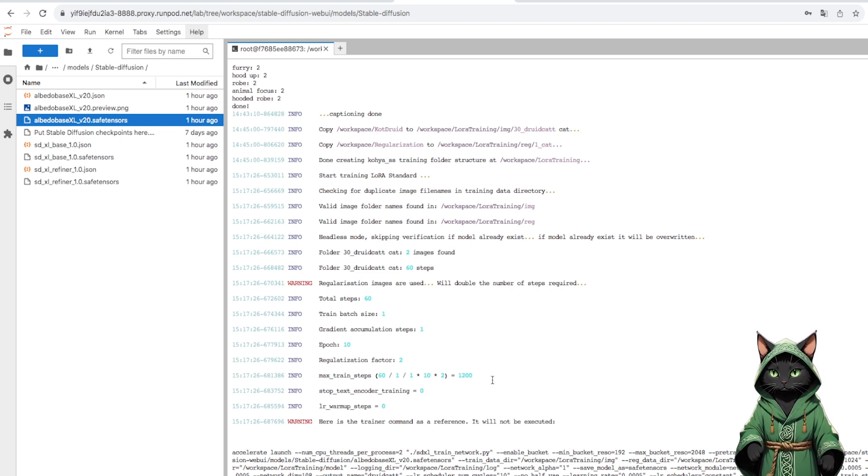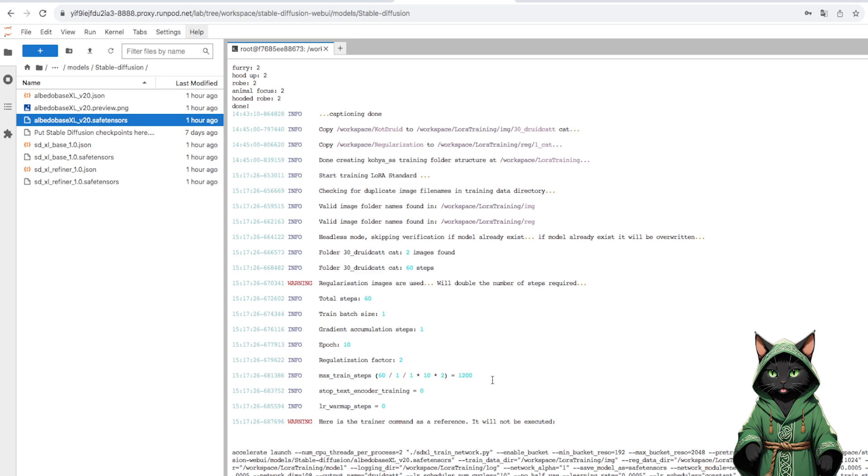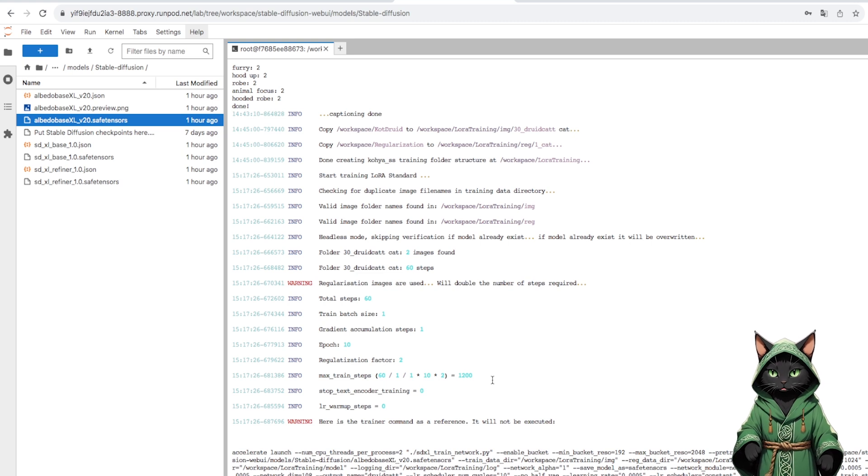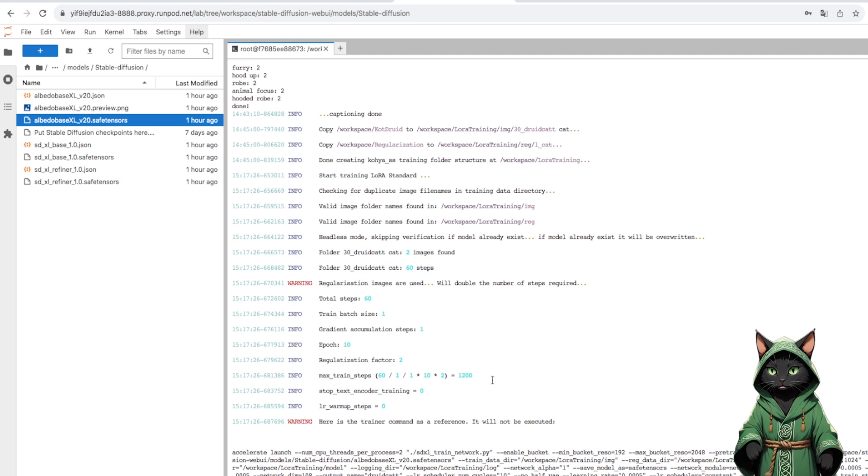Regularization factor is 2, so multiply by 2, and epoch is 10. So this is our action.